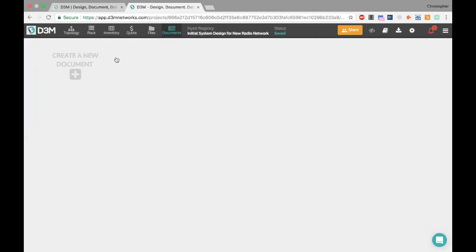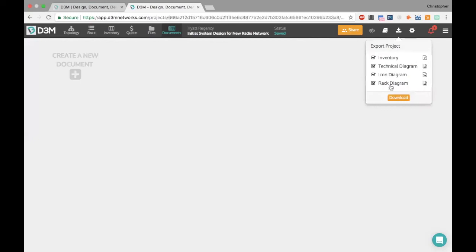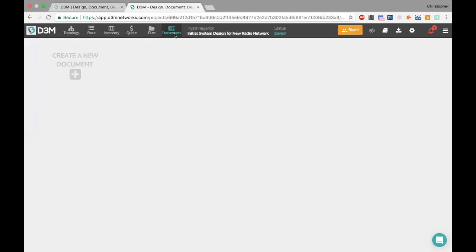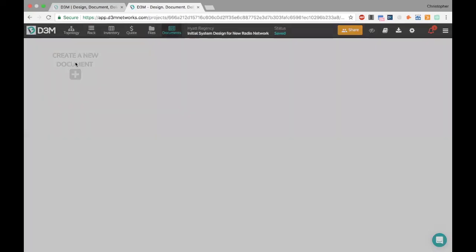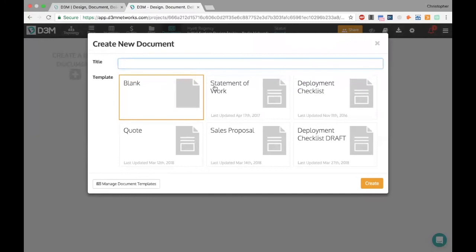Chris Mulcahy: Just want to let you guys know we will be recording this webinar and sending you the link afterwards so you can share it with your colleagues. Moving into documents: with D3M everything stays in sync, and that's true for documents too. While the export functions give you a quick way to bring data into other programs, the point of documents is to put together a professional proposal for your customer — whether it's a sales proposal, statement of work, deployment checklist, or whatever you need. When creating a new document, you'll see default templates we've created for our company.